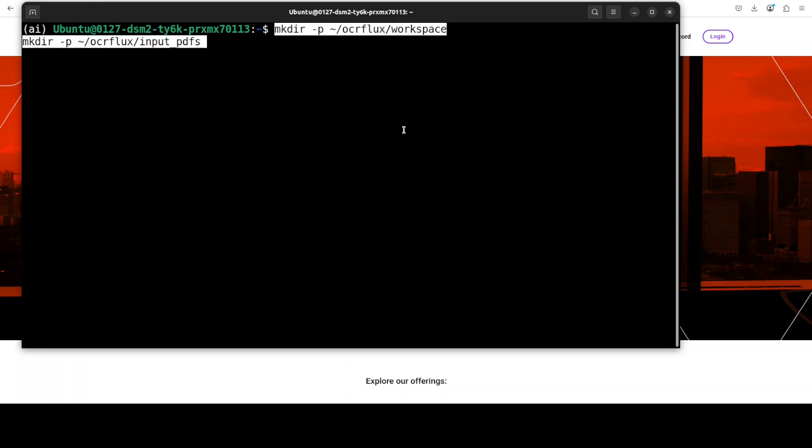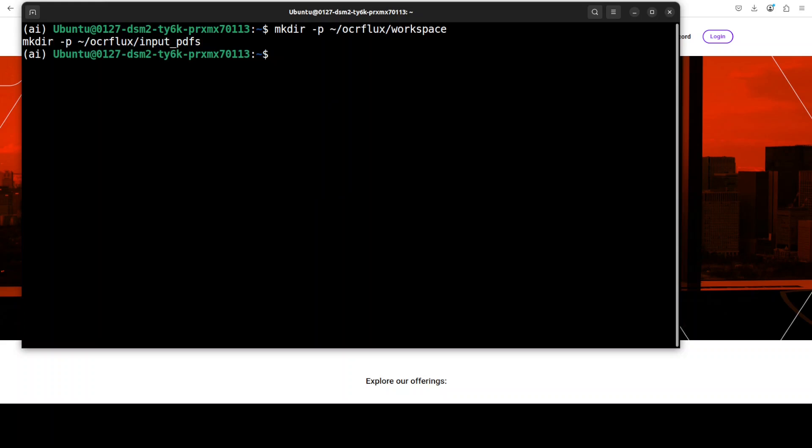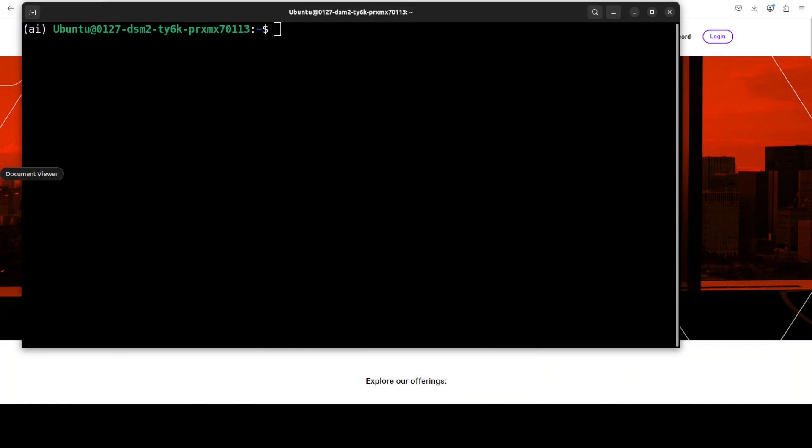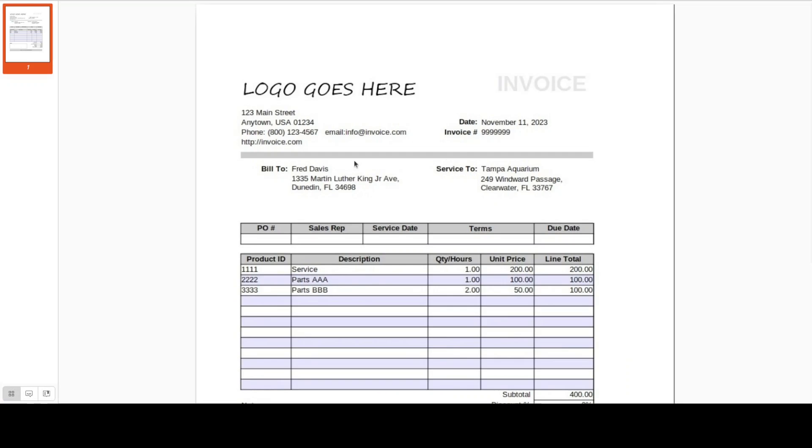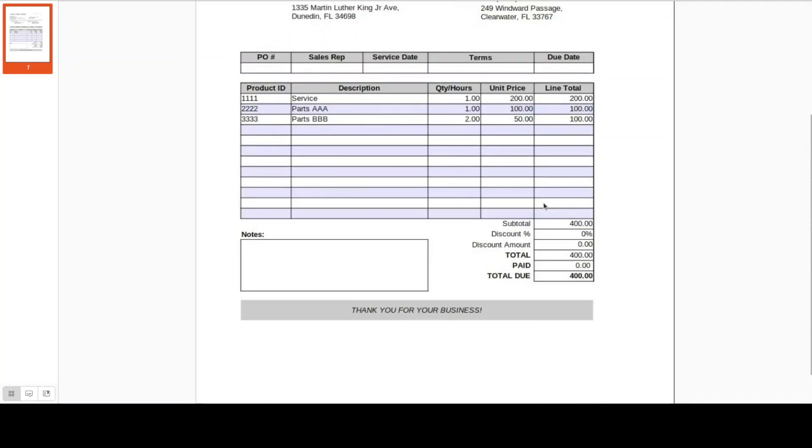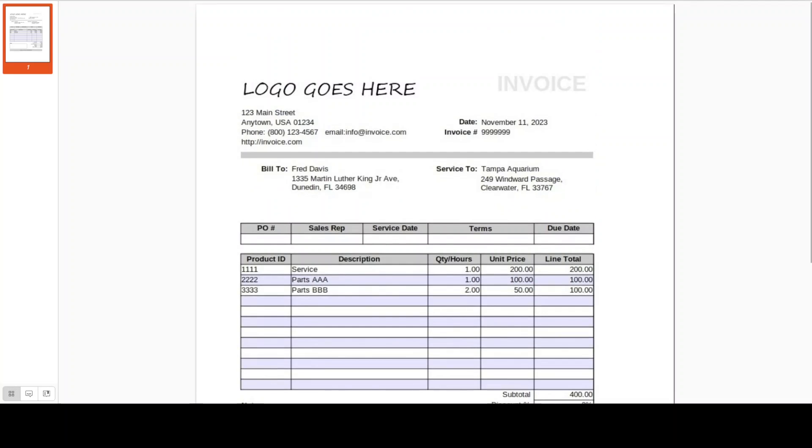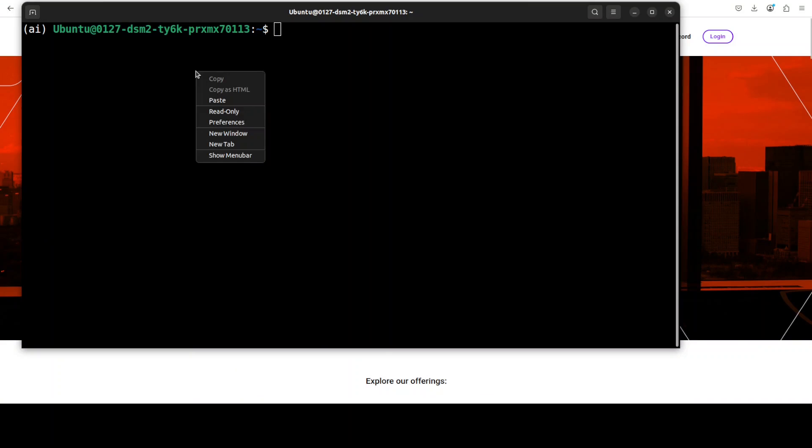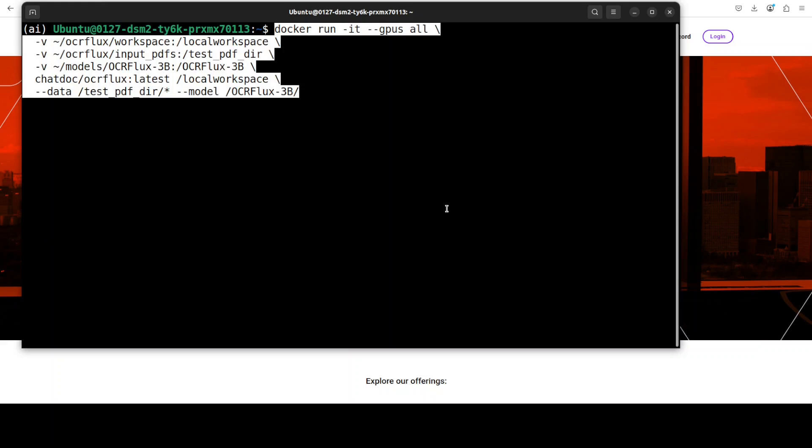Now let's create a couple of directories for workspace where we will be putting our documents in order to use it with the model. And in that input directory, I have placed one PDF file. As you can see, it is an invoice. This is the invoice which I am going to use in order to convert it into markdown format. So let me now run this with the Docker run command. If you look at this Docker run command, it is using all the GPUs, we are specifying our model, our input directory, and where we want the file to be placed after it is done.